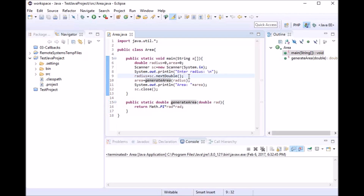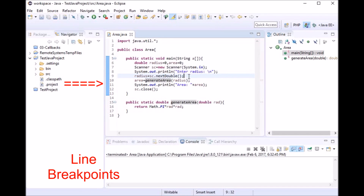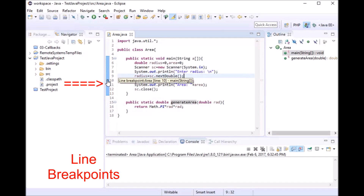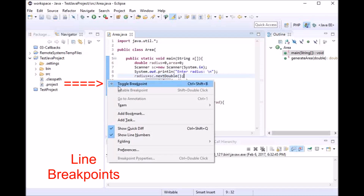Apart from the debug perspective, the second important thing is line breakpoints. A line breakpoint is a point where the debugger will pause and give control to the user in order to proceed further. To set a line breakpoint, you can double-click on the side margin and you'll see a little blue circle appear, indicating a line breakpoint. You can also right-click and select 'Toggle Breakpoint'.